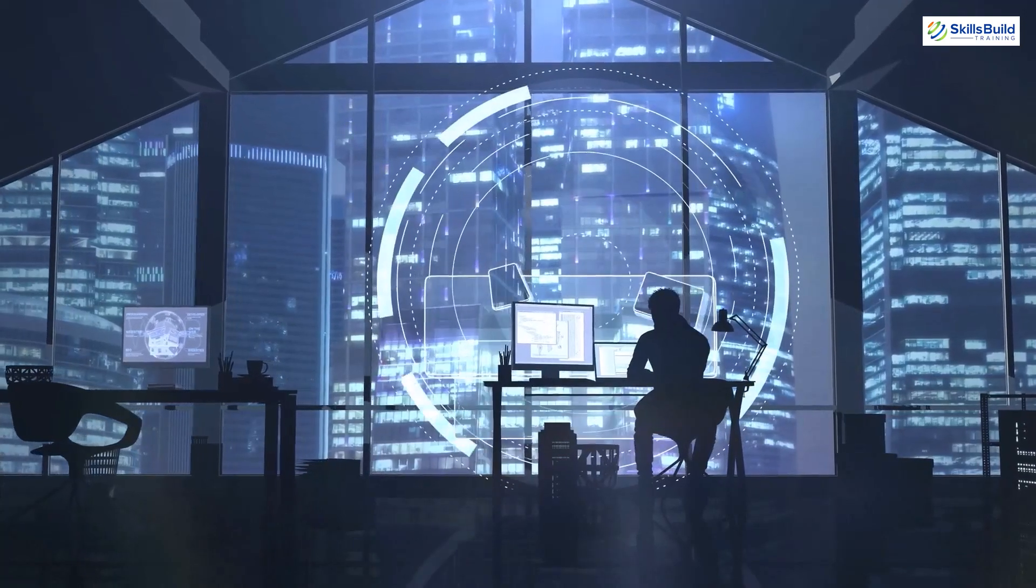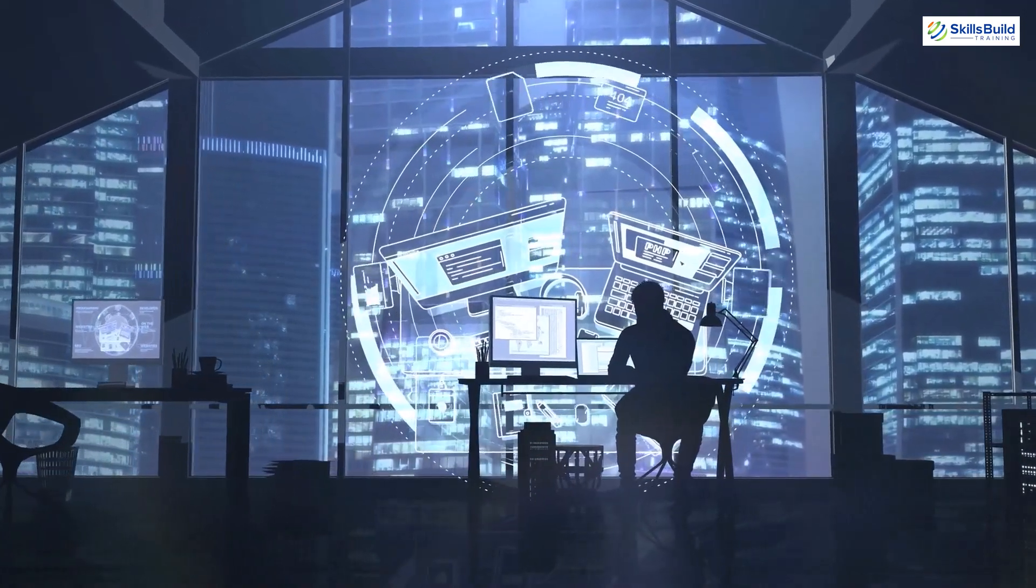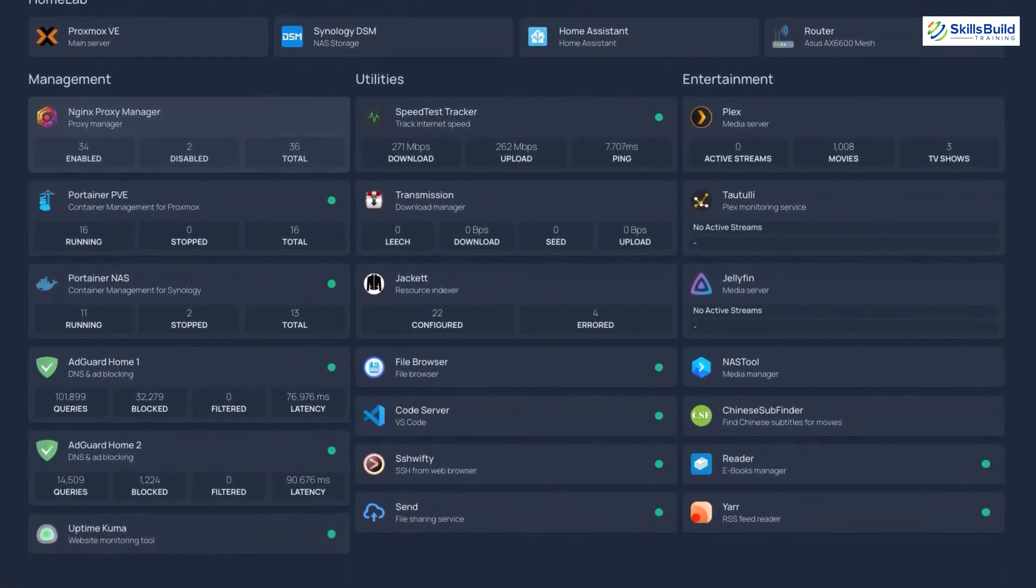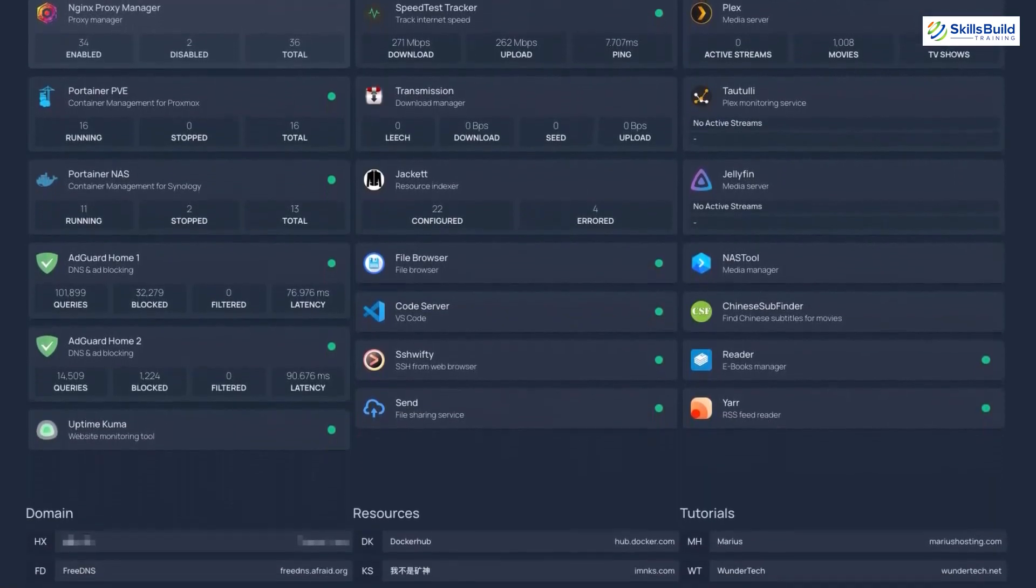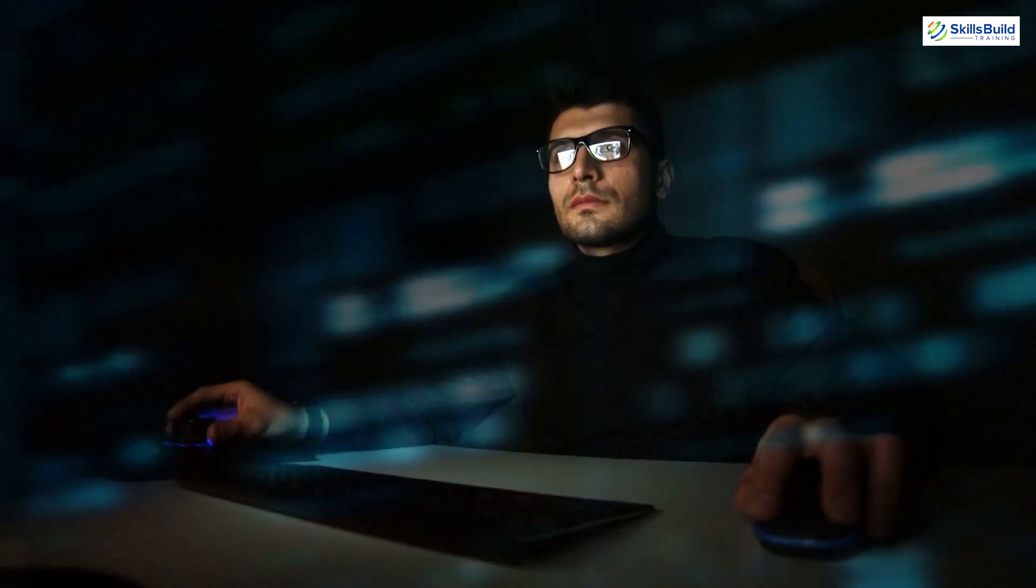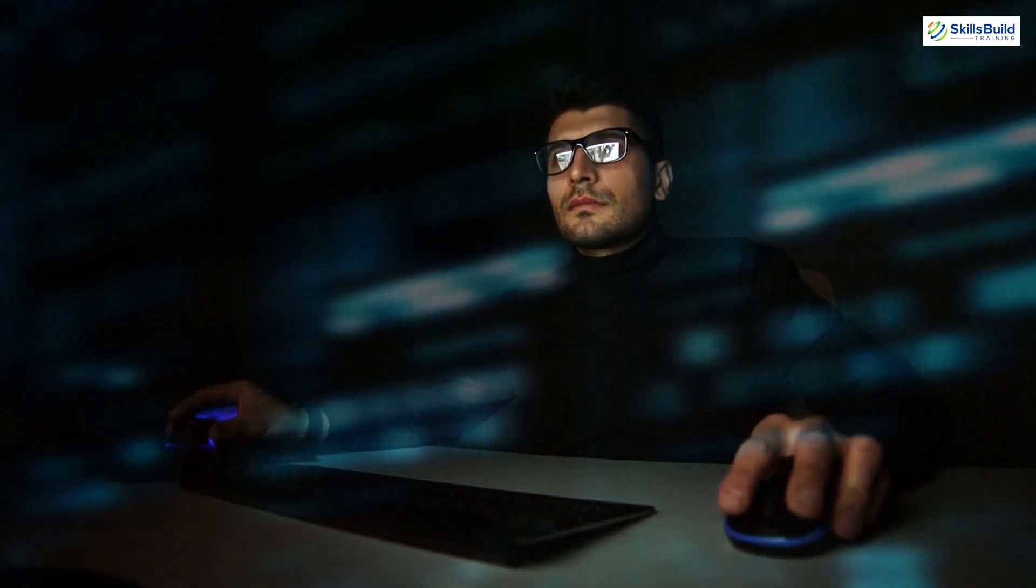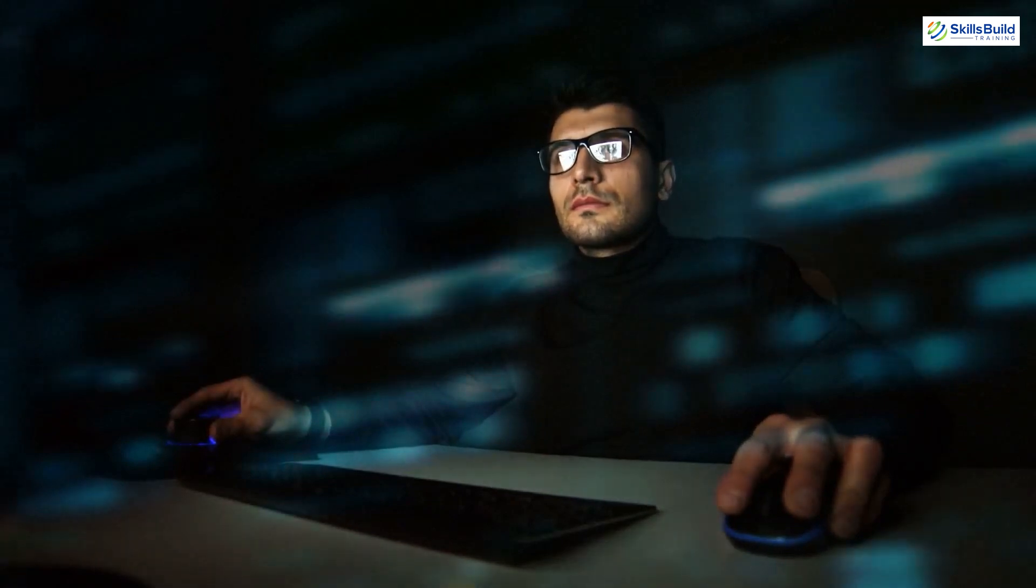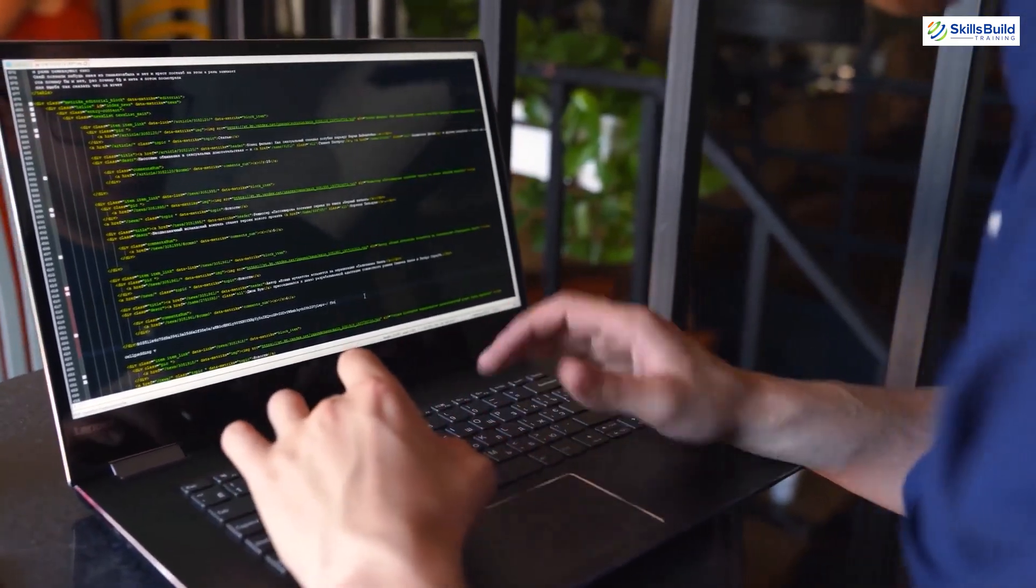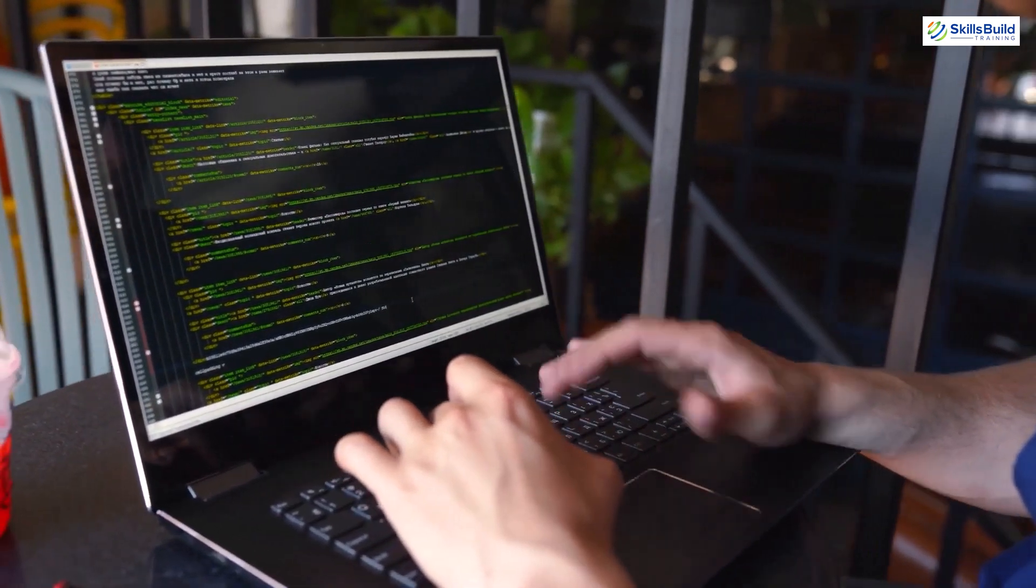Ever wish you could control your entire tech universe with just a glance? Imagine a dashboard that turns your home lab into a symphony of efficiency. Get ready to revolutionize your digital domain because your dream home lab dashboard is just a click away.